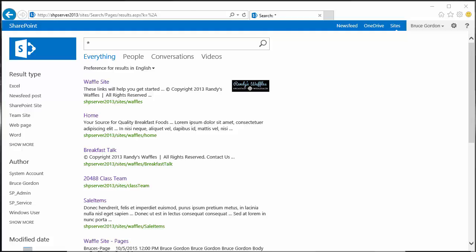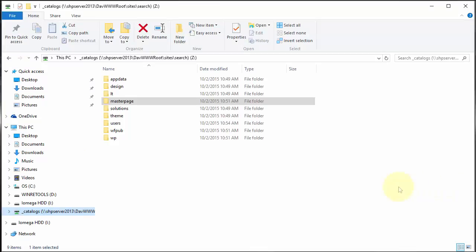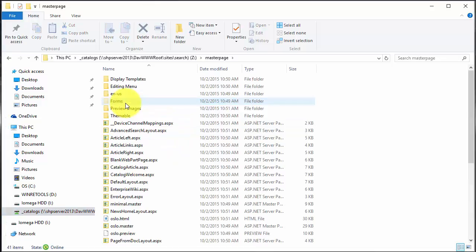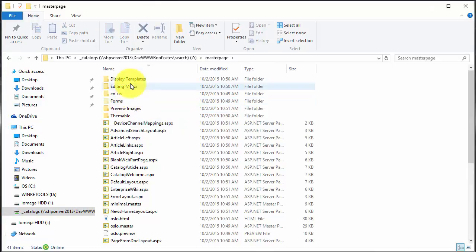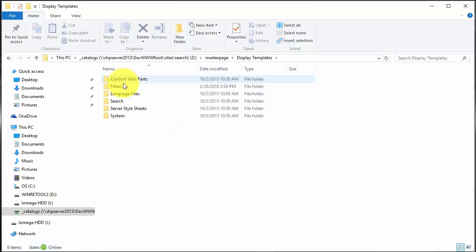In my case, I've mapped a drive to my catalog from my search center and I'm going to go into the master page folder here, the catalogs.